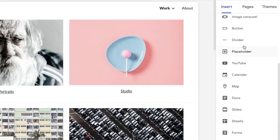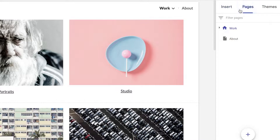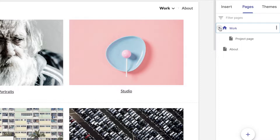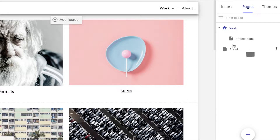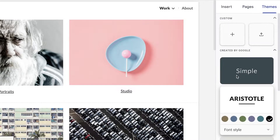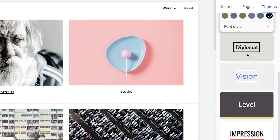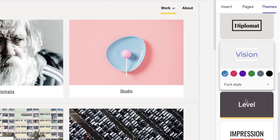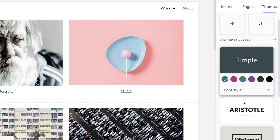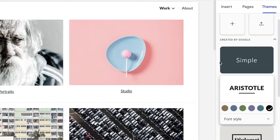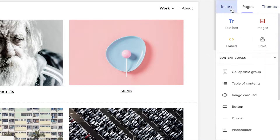You can also add Docs, Slides, Sheets, and so much more. Then you have the Pages section, which displays all of the pages present within your website. This simple website has a Work page, and within the Work page you have a Project page and an About page. You also have Themes, where you can apply a specific theme to your entire website to give a cohesive look to all of the text and items present.